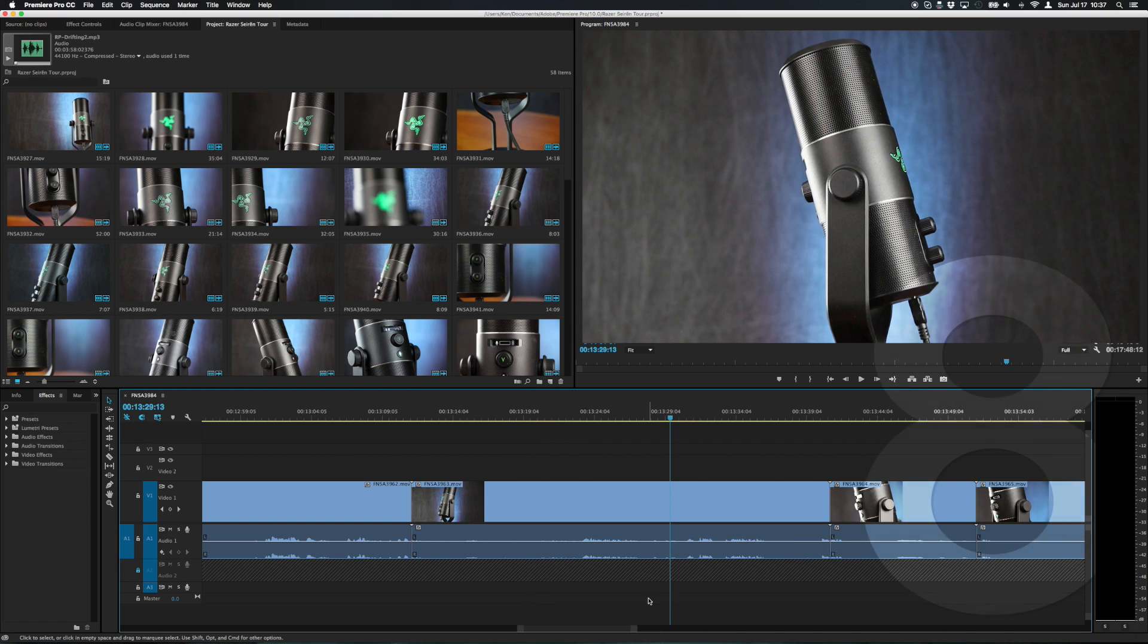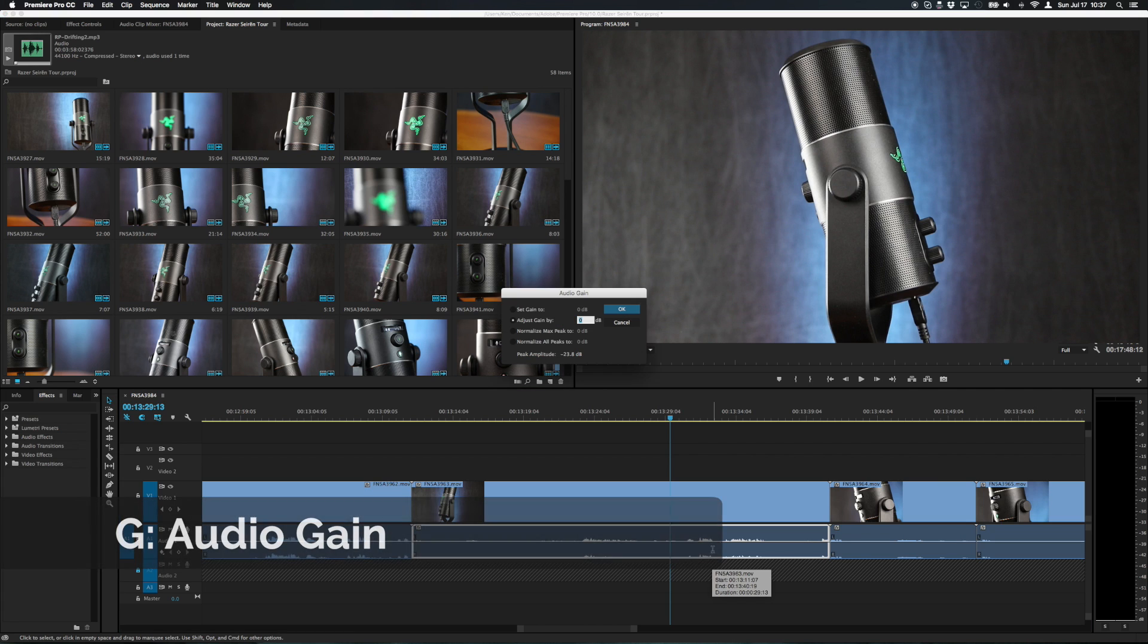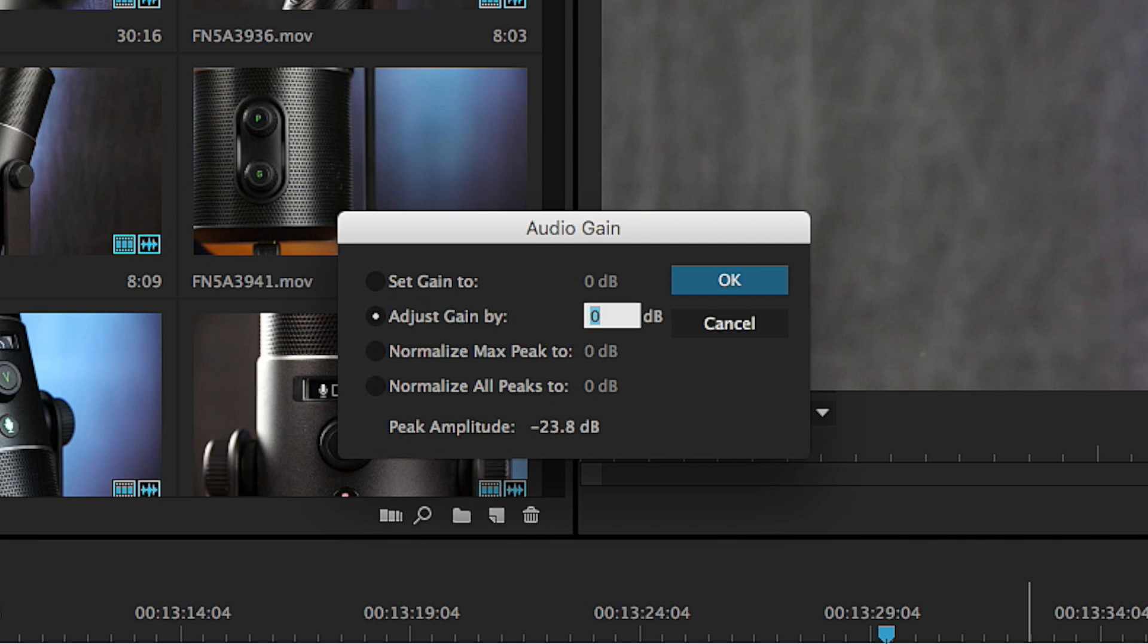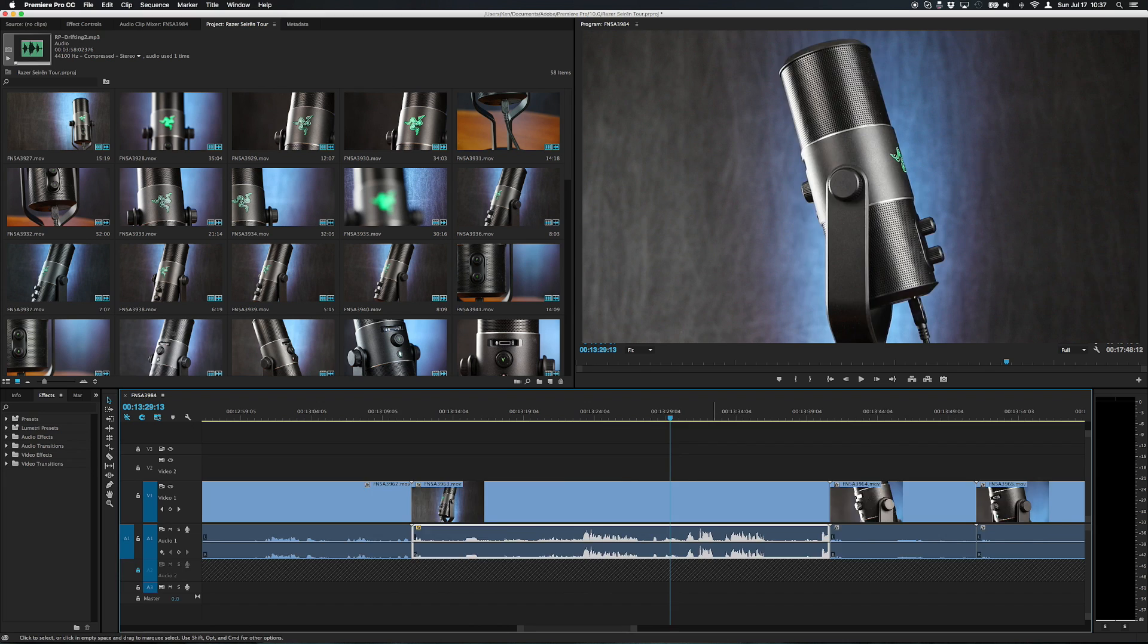The G key on the keyboard is the quick way to adjust gain for any clip with audio in it. Select the clip with the audio and press G. You can then set the gain, adjust the gain, normalize the max peak and all of that right from here. Simple and easy.